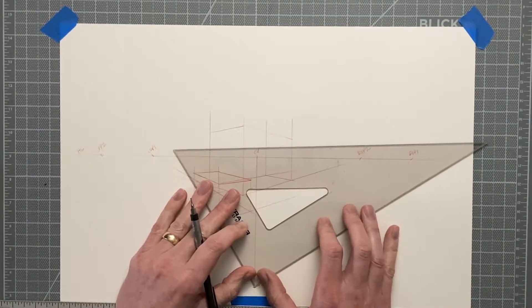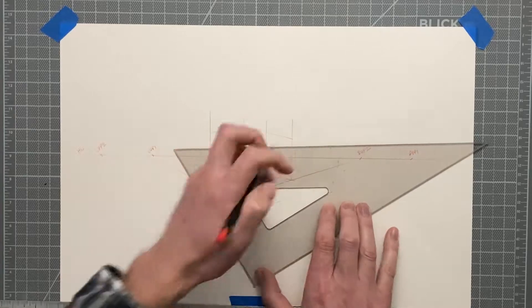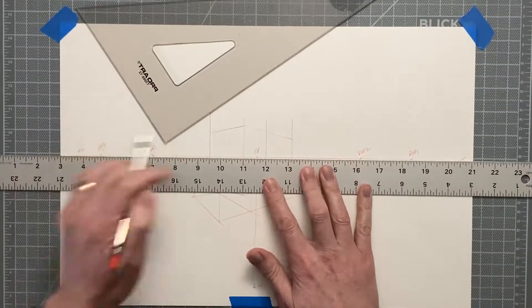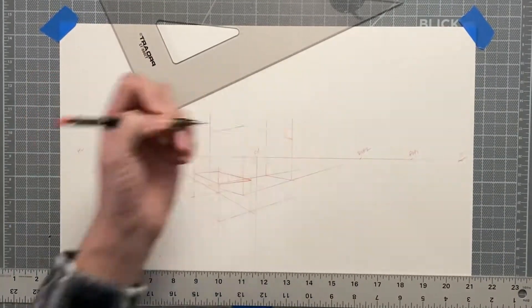I want to use the same station point so that I can locate all of my vanishing points and that the image looks correct.